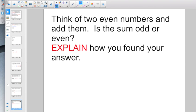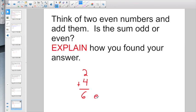Check out this one. Think of 2 even numbers and add them. My advice is think small — I'm going with 2 and 4. I know 2 and 4 are both even. And then it says, is the sum odd or even? A lot of people are missing that. 6 is even. And then it says explain how you found your answer — explain how you know it's even. I could say I know that the even digits are 0, 2, 4, 6, or 8. There are a lot of different ways of explaining it, but make sure you do explain your answer.